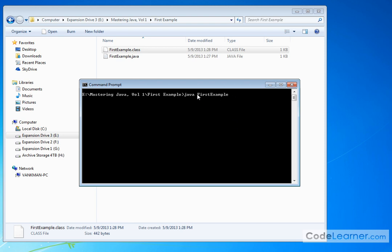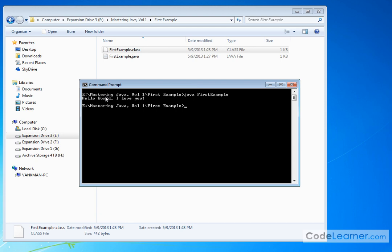Now we have to tell it what to run FirstExample. When you run the program, you don't put the .class at the end. You just do FirstExample, because if you remember inside this Java file is a class declaration called FirstExample. So what you're telling it is go look at the file name there and go in that class and start executing at the main method. So you don't have to put the .class here. Hit enter. Hello world. I love you. And you get the command prompt back.